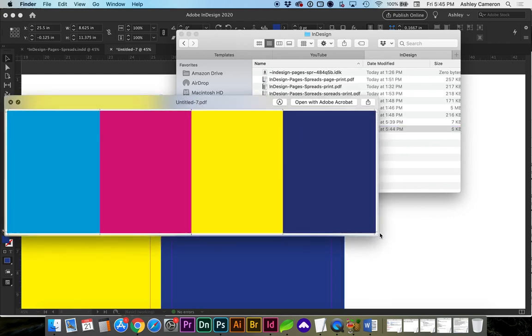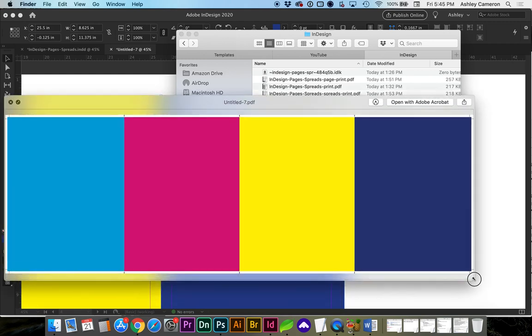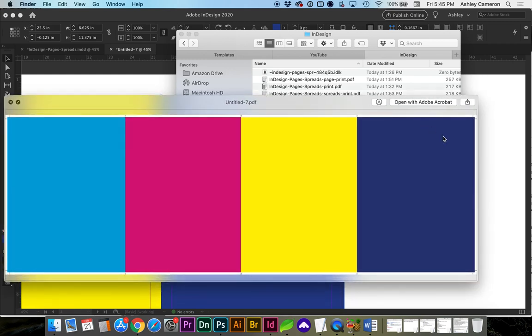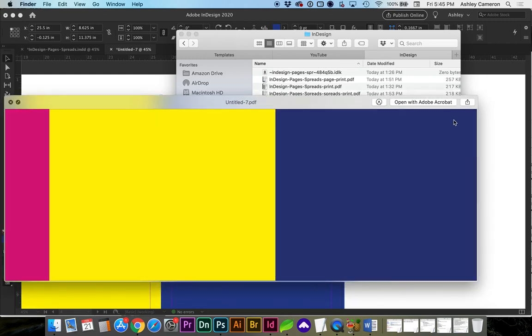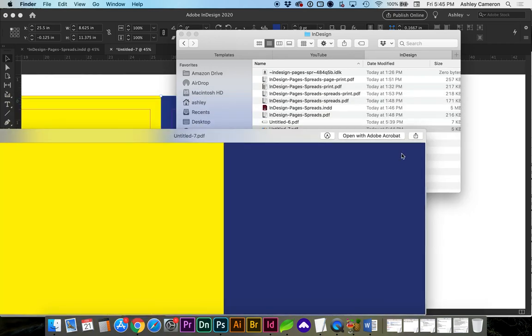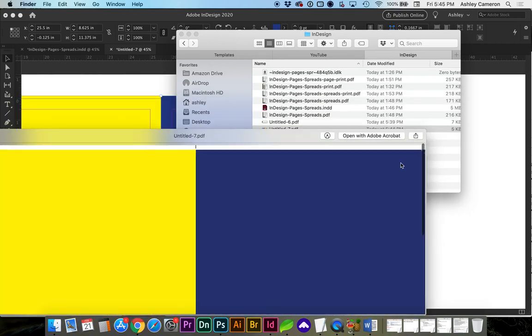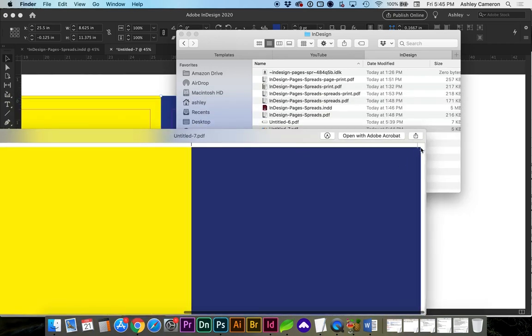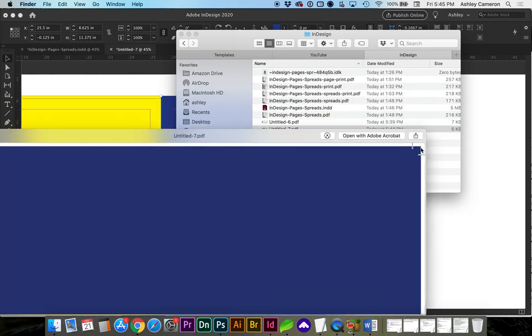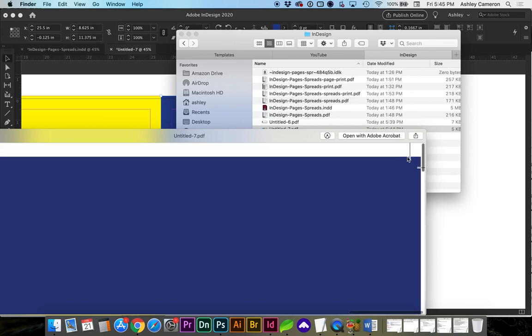And now you can see, if I zoom in, the document has crop marks here and the bleed so that whenever the printer trims this out, there will be no white border.